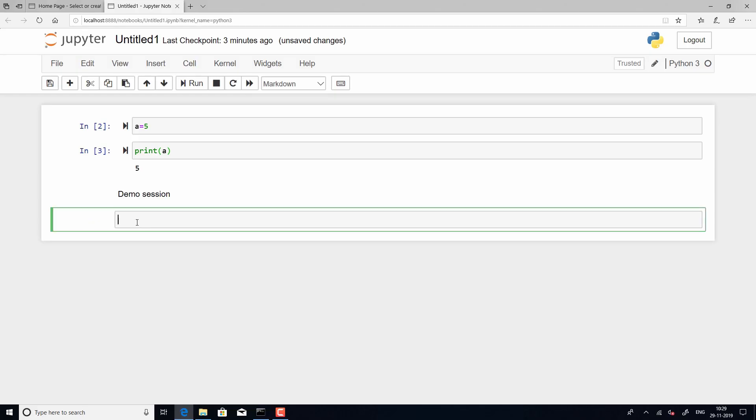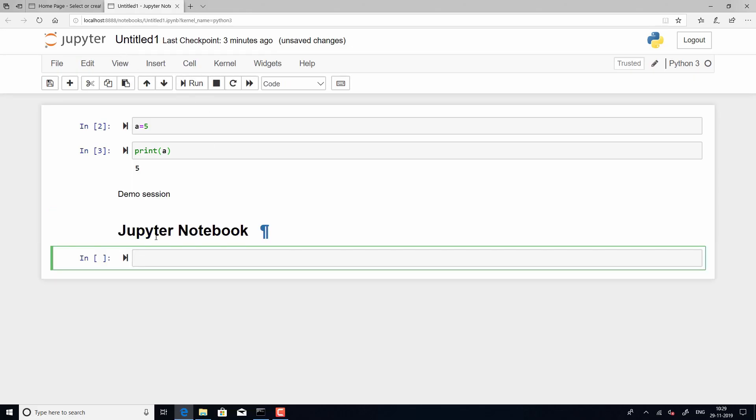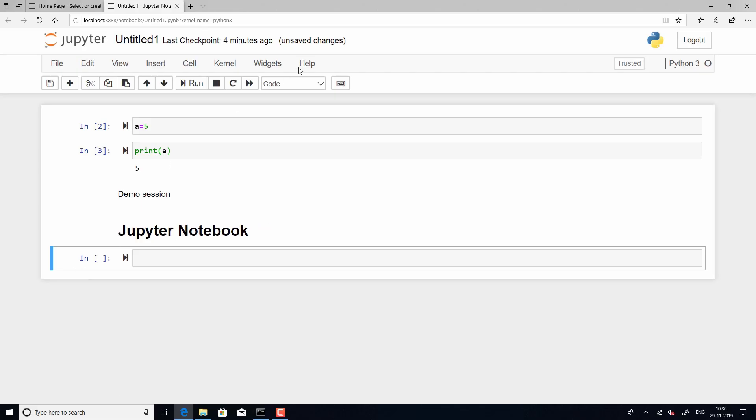Now, instead of just typing it, I am just going to make it in bold. So, whenever you start with a hash and include a space, so that will basically make your text bold and you can use these wherever you want to add any heading or a title to your notebook and you can see that the font is big and it is also in bold.